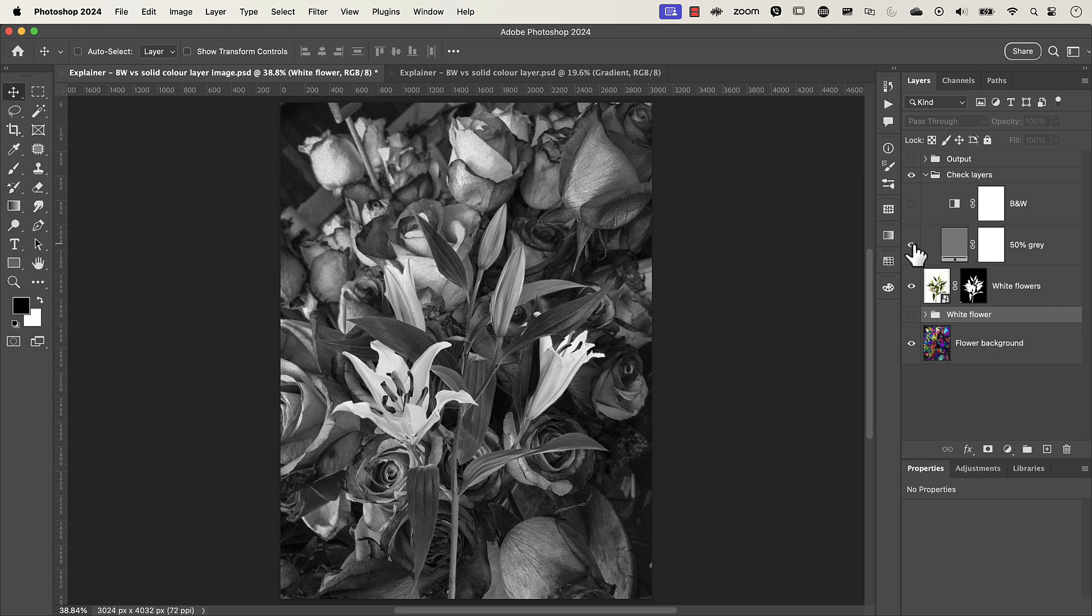The short answer is that there shouldn't be any difference between using a black and white check layer or a 50% gray check layer provided you use the correct blend modes for your check layers and those blend modes are either the hue saturation or color blend modes. But stick around if you want the details and if you watch to the end you probably end up being the nerdiest photoshopper in your photoshop group.